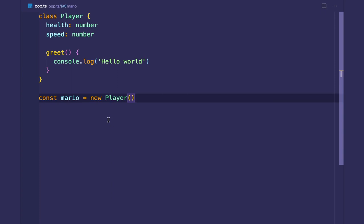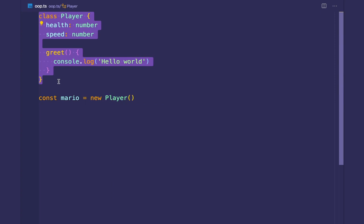And what the new keyword does is create an instance of the player blueprint. Player is instructions for how we construct the Mario object. And here you can think of instance and object as the same thing. An object is an instance of this blueprint.